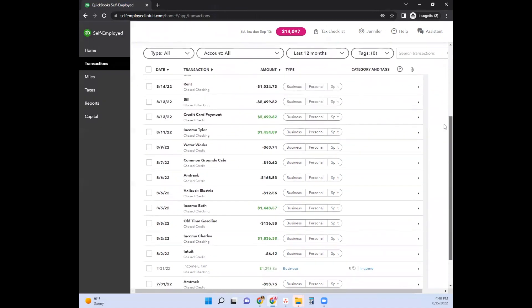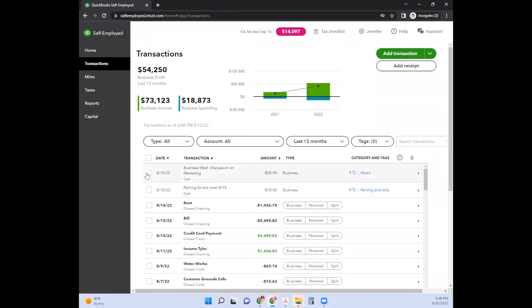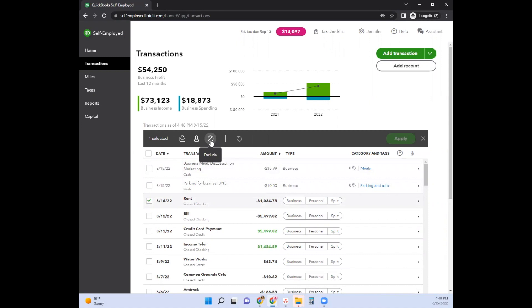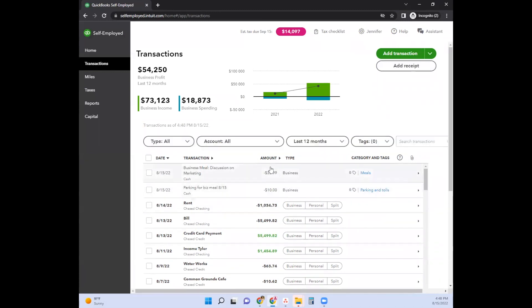That is pretty much the QuickBooks Self-Employed version of how you can bring in transactions. Obviously, if you already have your bank accounts connected to QuickBooks Self-Employed, you would just go ahead and accept the transactions through here. If there was something you needed to remove, you can go ahead and click the checkbox and then delete it — or if you need to exclude a transaction from QuickBooks Self-Employed, click the checkbox and then click Exclude. I hope that answered some of those questions related to entering transactions in QuickBooks Self-Employed.